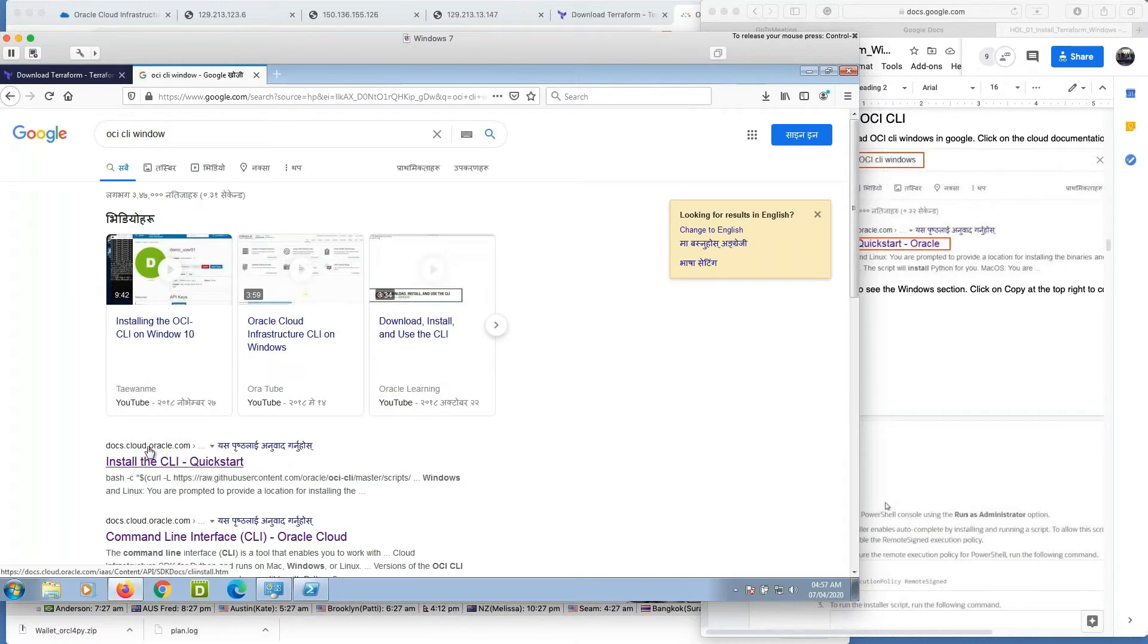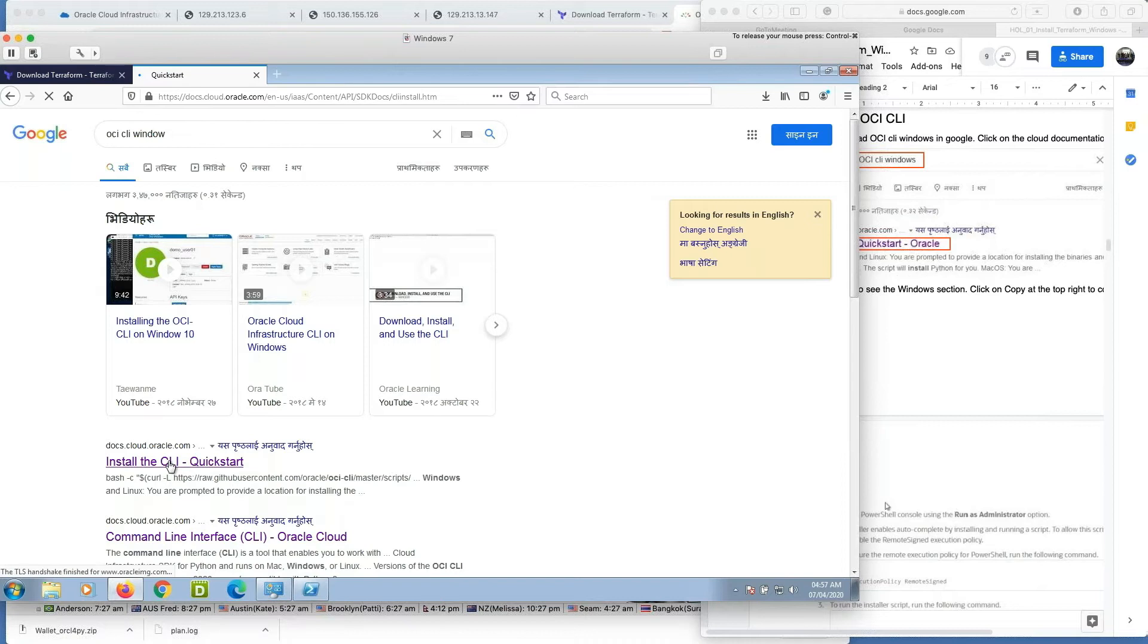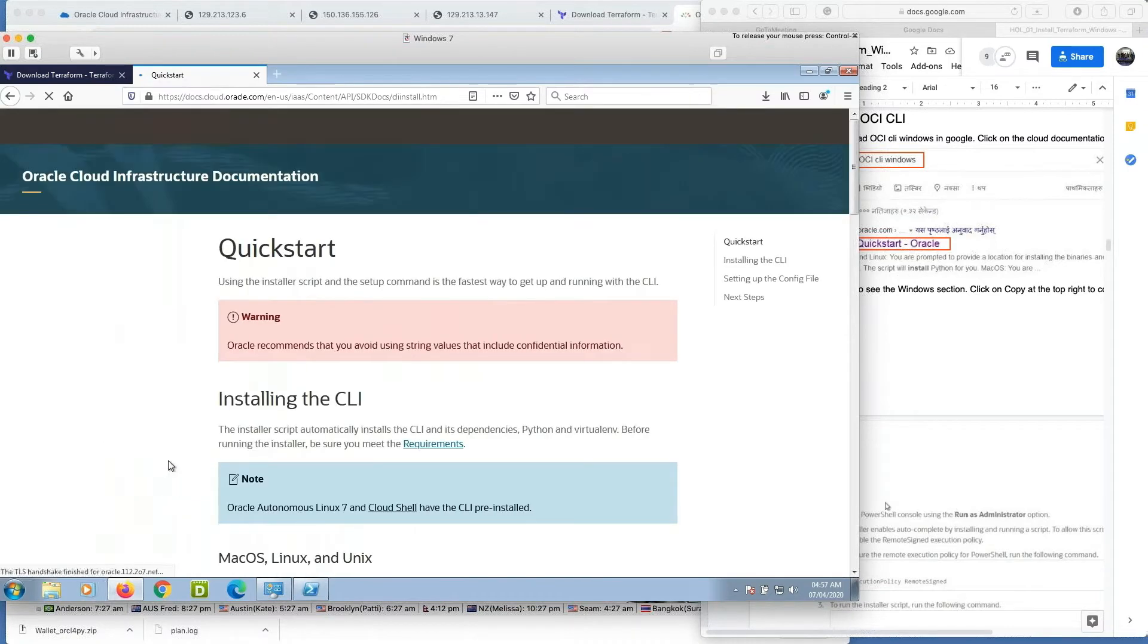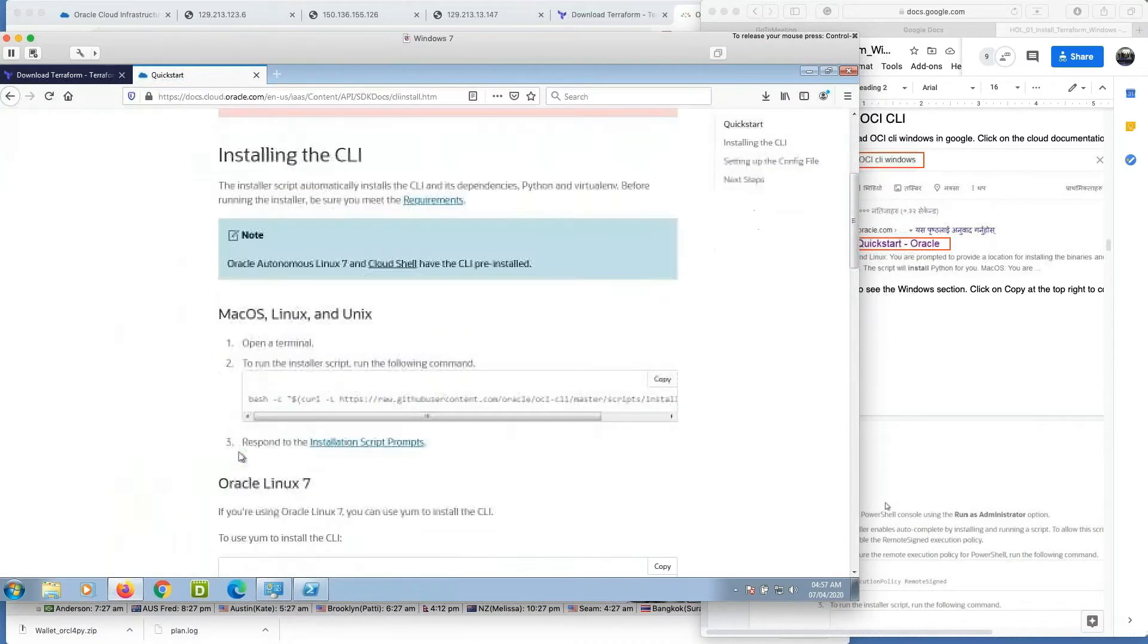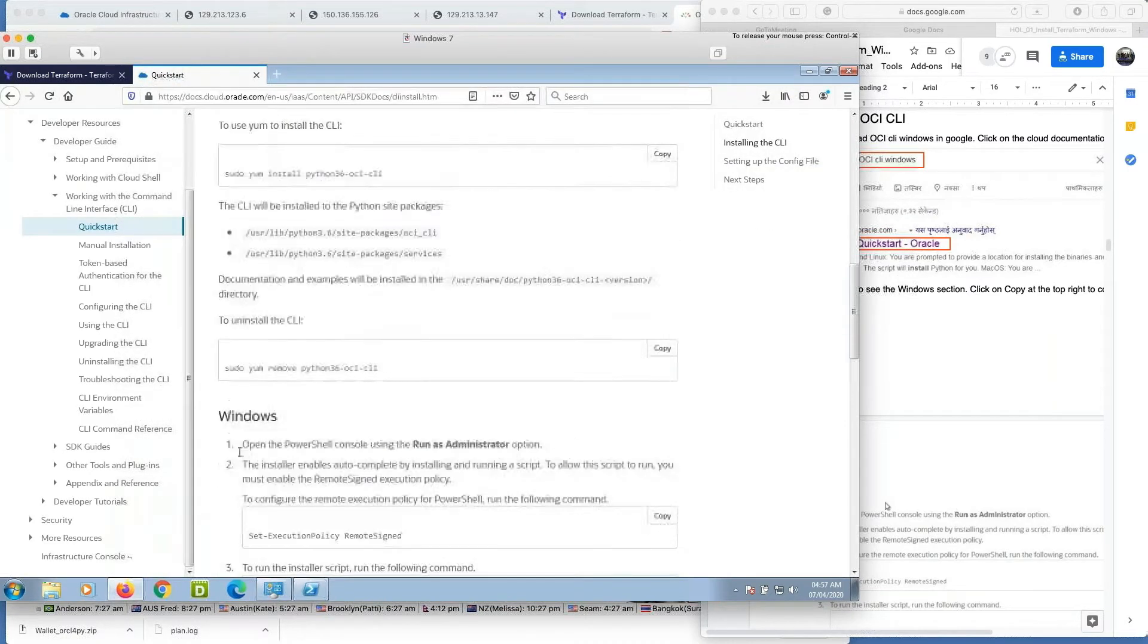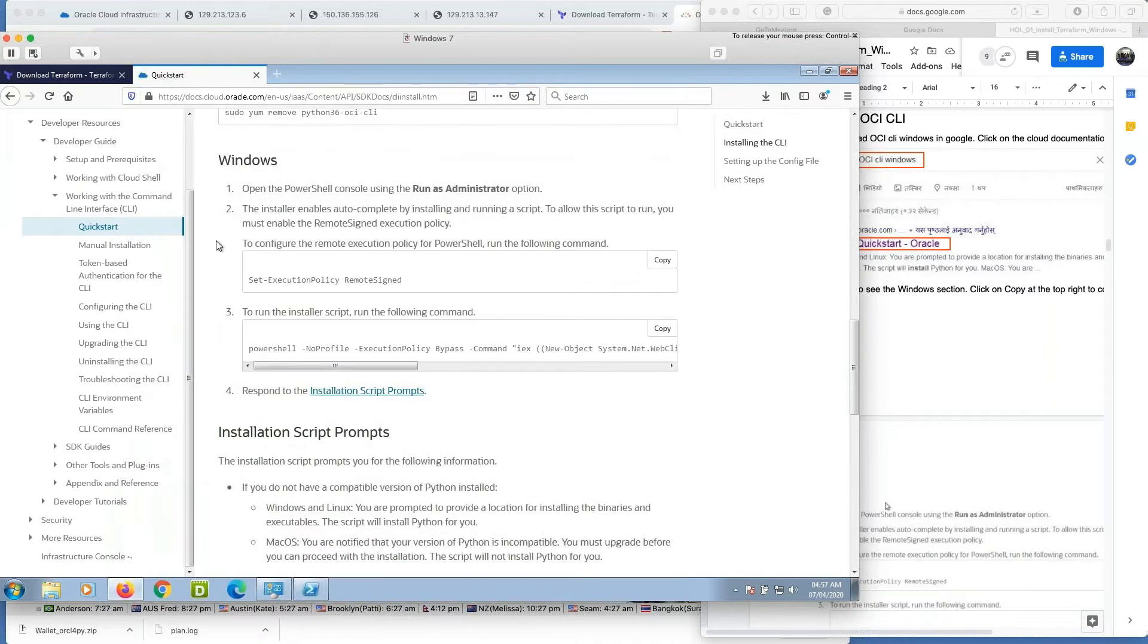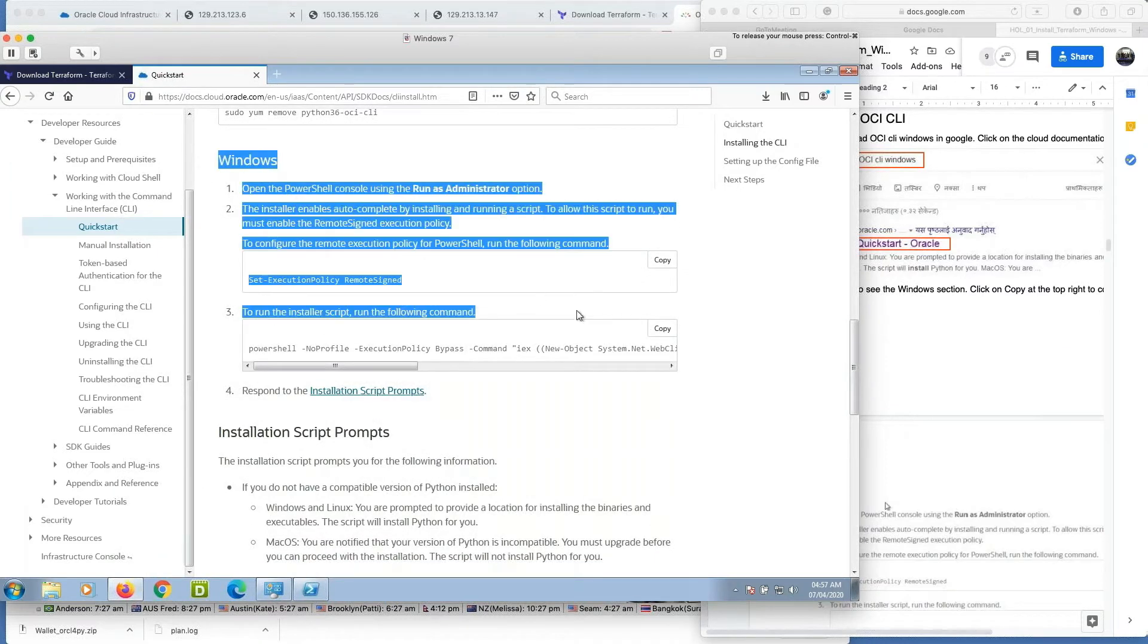You will get the doc.cloud.oracle link. Just click on it to install the CLI. Scroll down and you will get the Windows section.